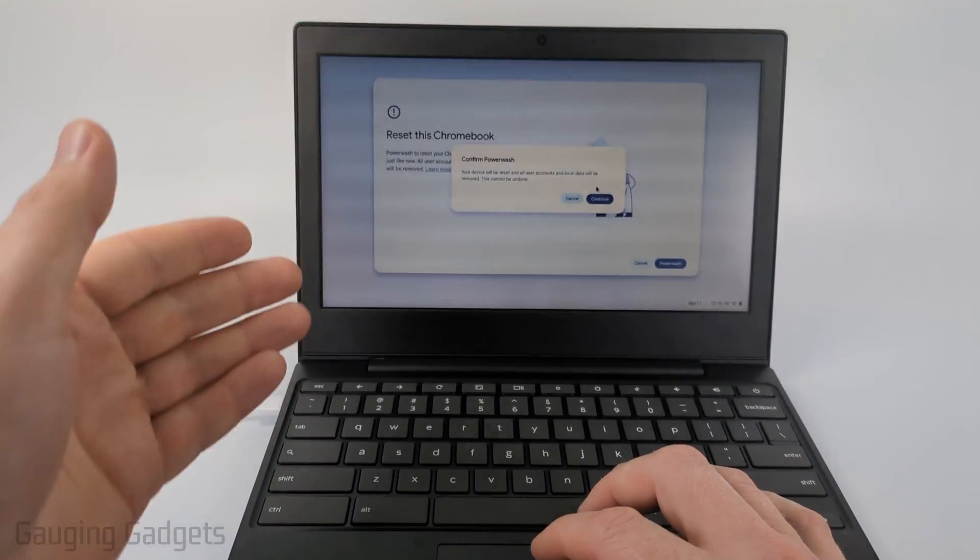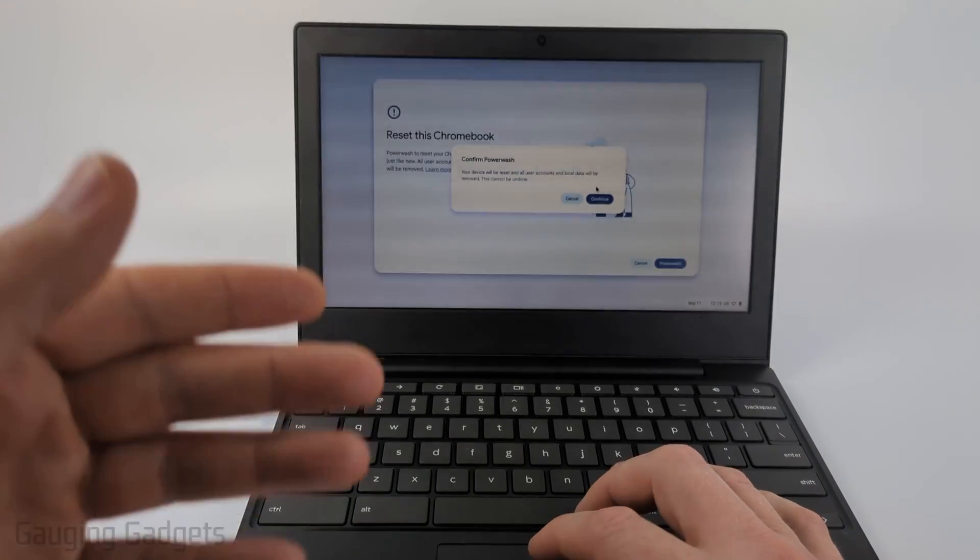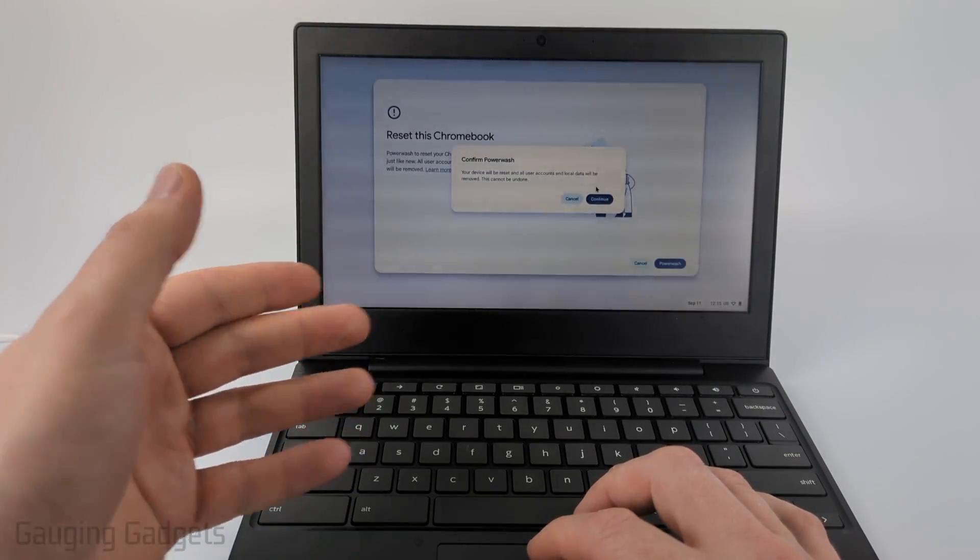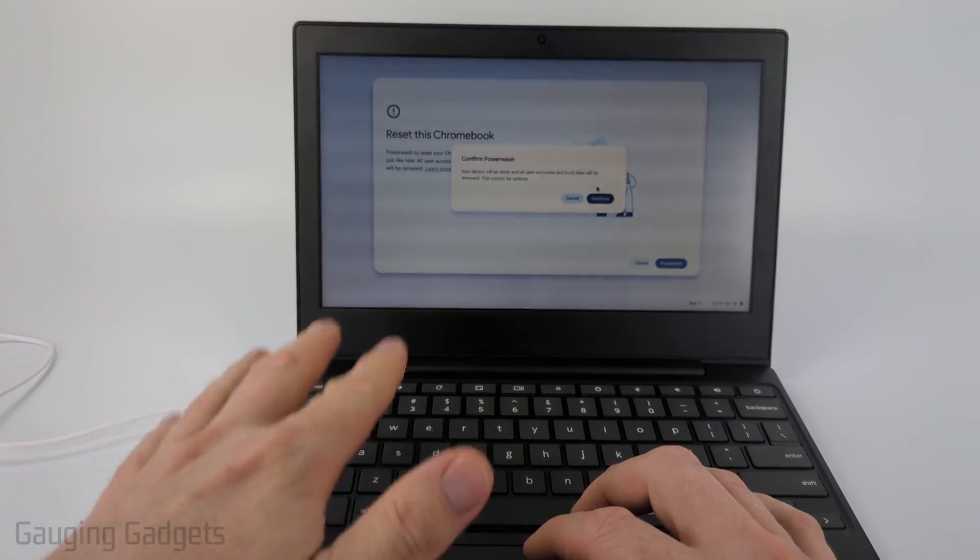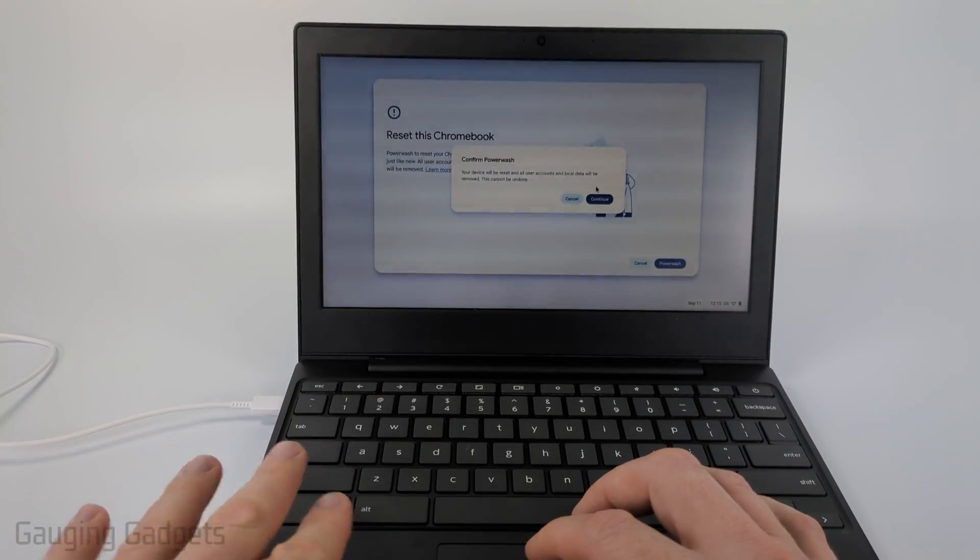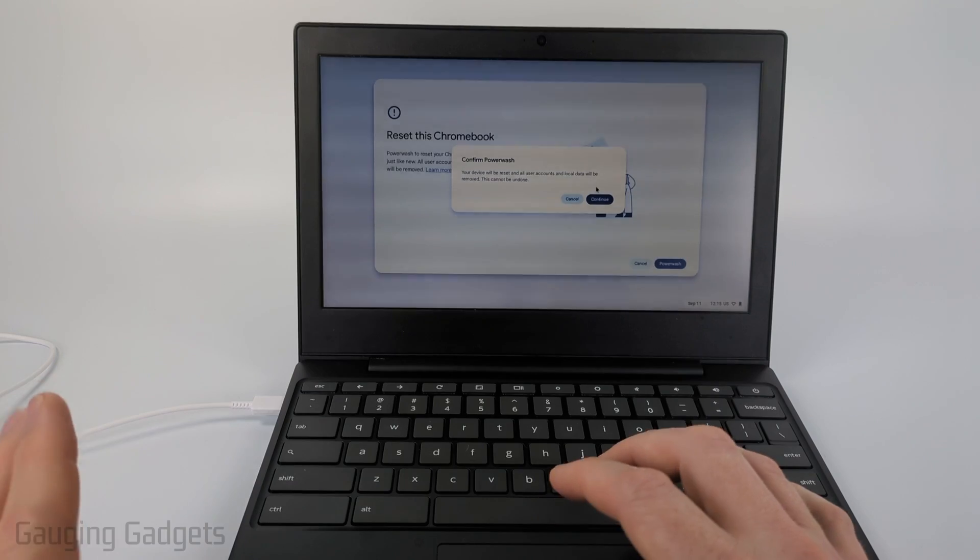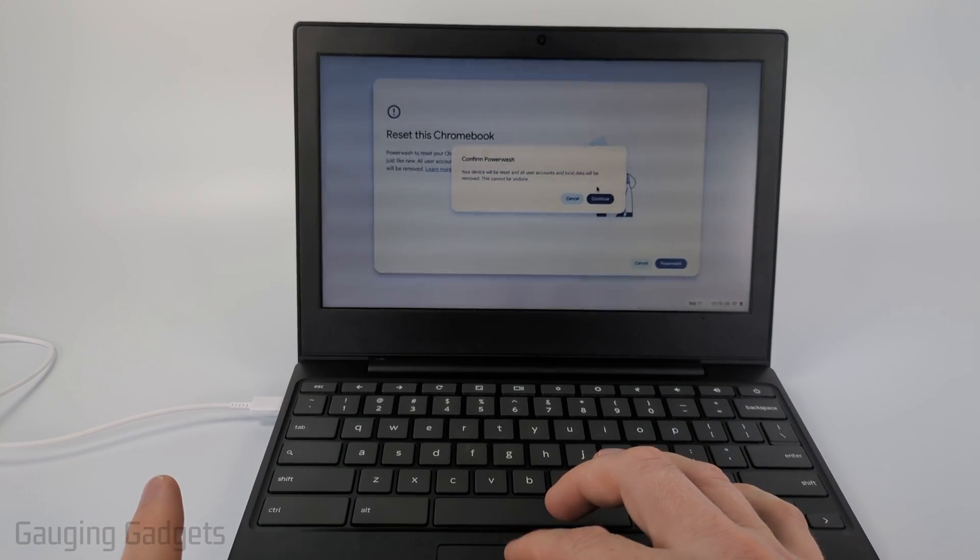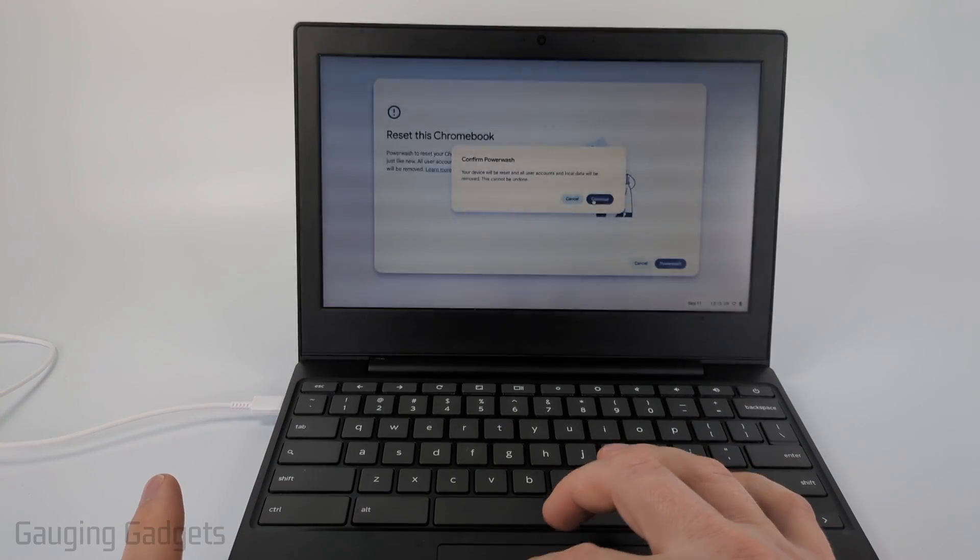Keep in mind that this will completely reset, remove all user devices and all local data on the Chromebook so it will not be recoverable and it cannot be undone. Once you're ready, select continue.